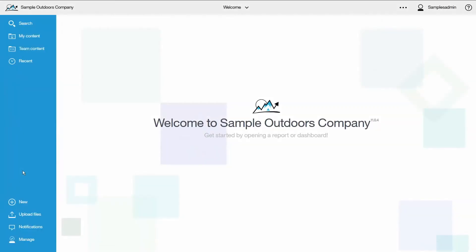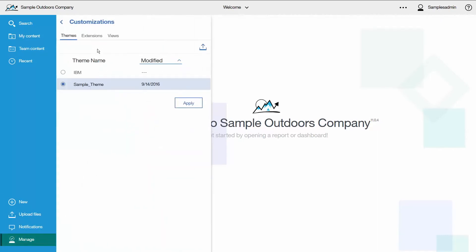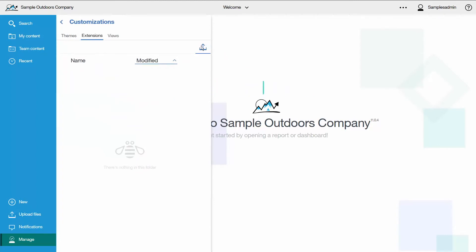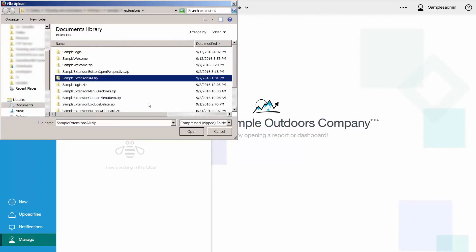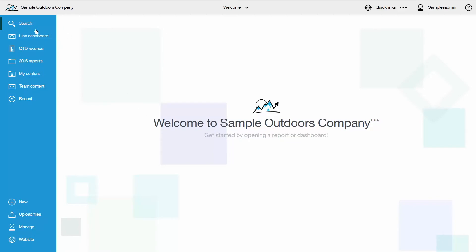Extensions are uploaded to Cognos Analytics. To upload an extension, click Manage, Customizations, and then the extensions tab. Click the upload icon. Select your extension and click Open. The extensions that are rendered in the product are a union of all of the uploaded extensions. Newer extensions will overwrite older extensions with the same name. To see our extensions we'll refresh the browser. And here they are. For example, this button has been added to the nav bar to open a core dashboard.